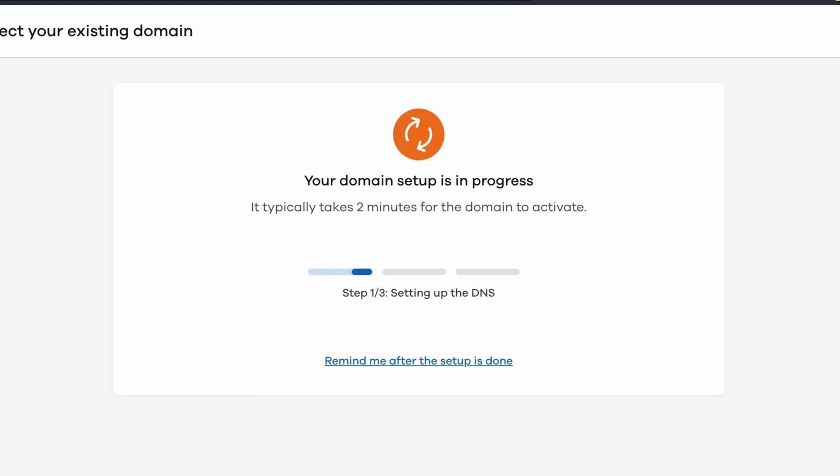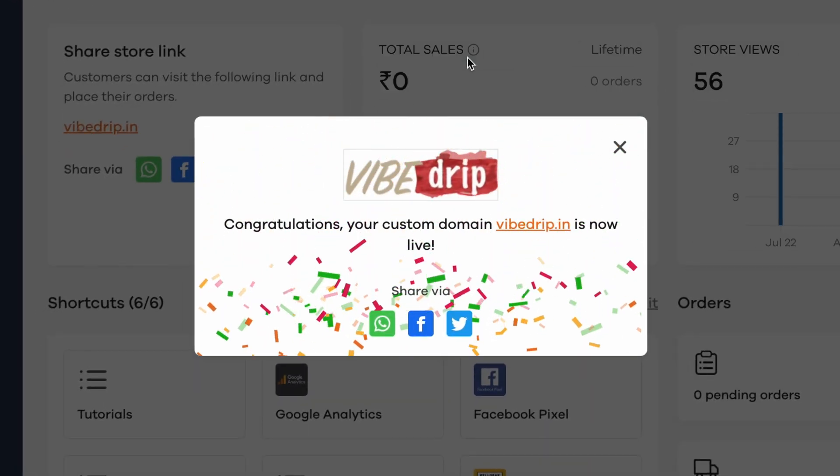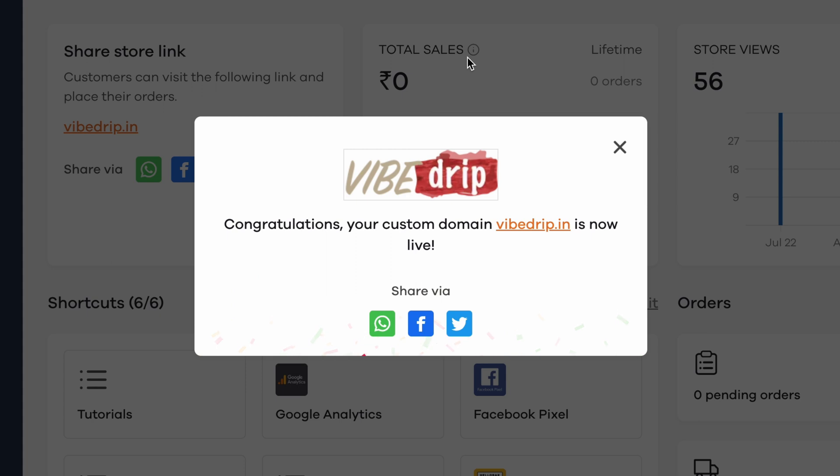It usually takes anywhere from a couple of minutes to a couple of hours for your domain to get linked with your Dukan store. Once successfully linked, your customers can then access your store through the custom website.